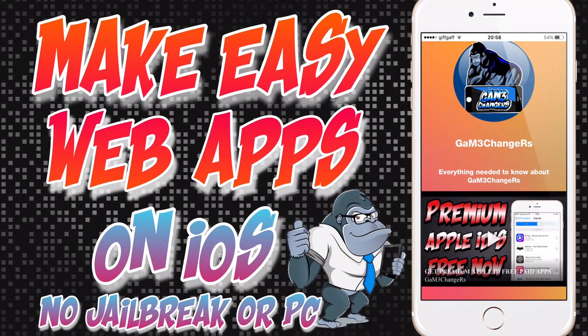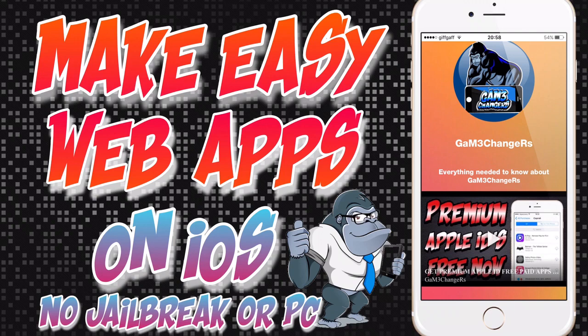Hello guys, GameChangers back again with another video. Today I'm showing you how to make easy web apps on iOS—one page web apps without a jailbreak or PC needed at all, and you don't need IPCU either.